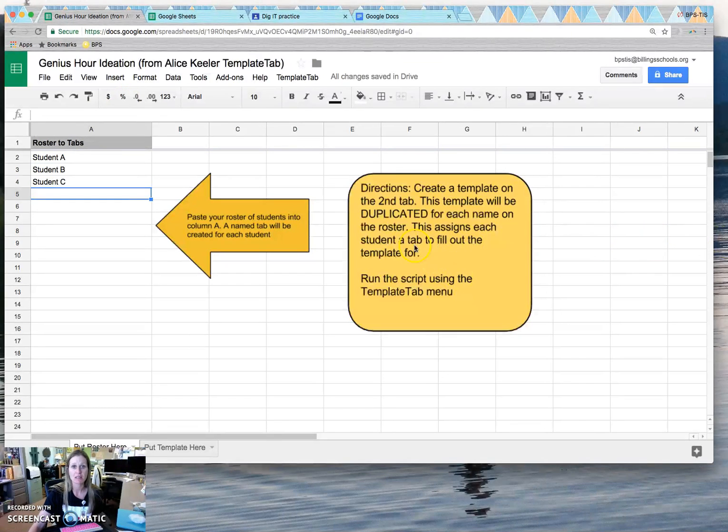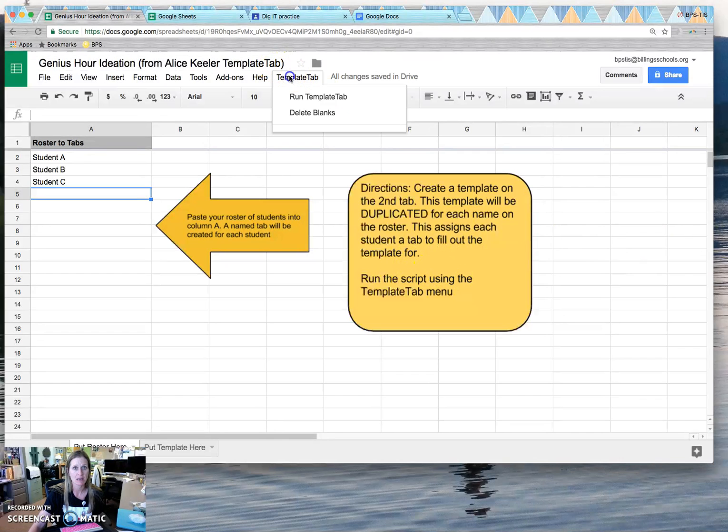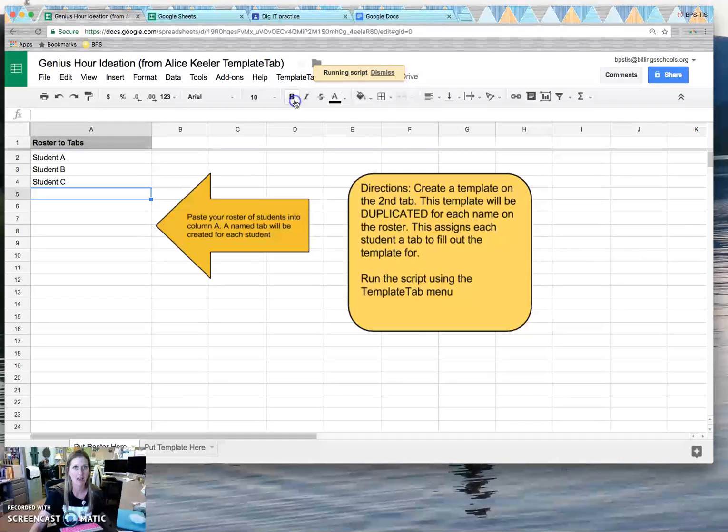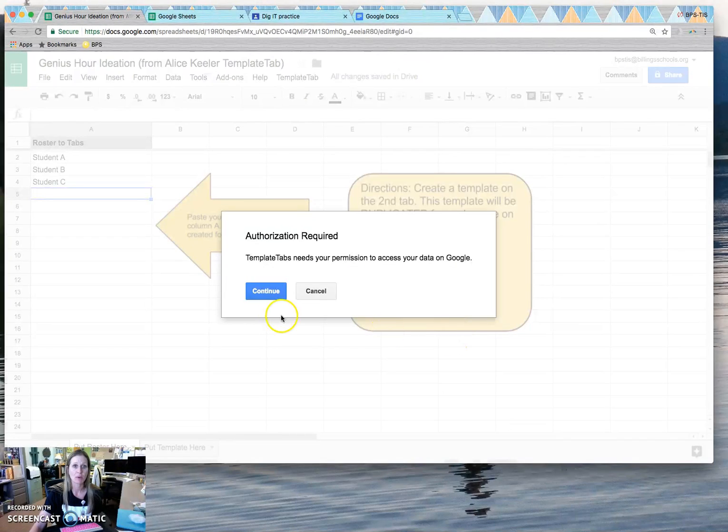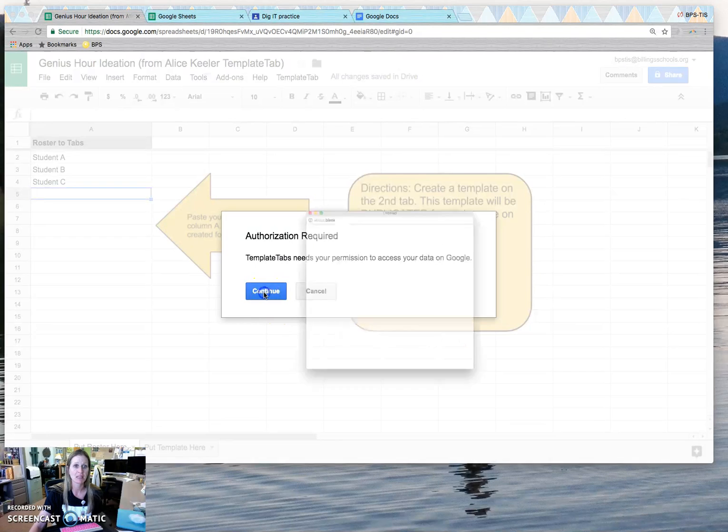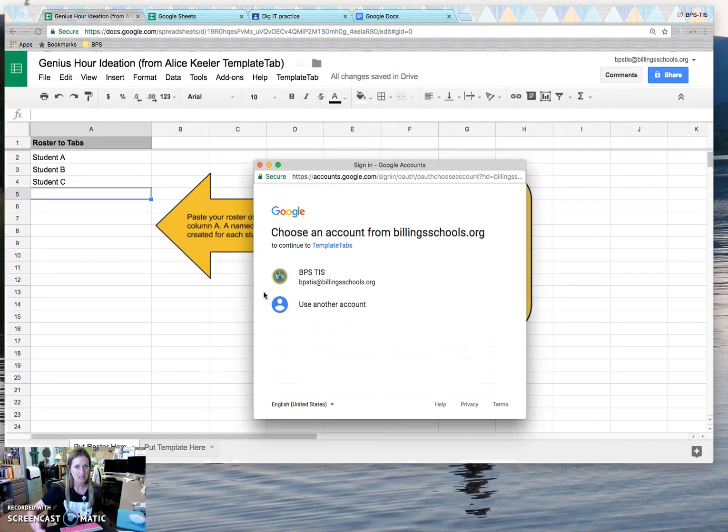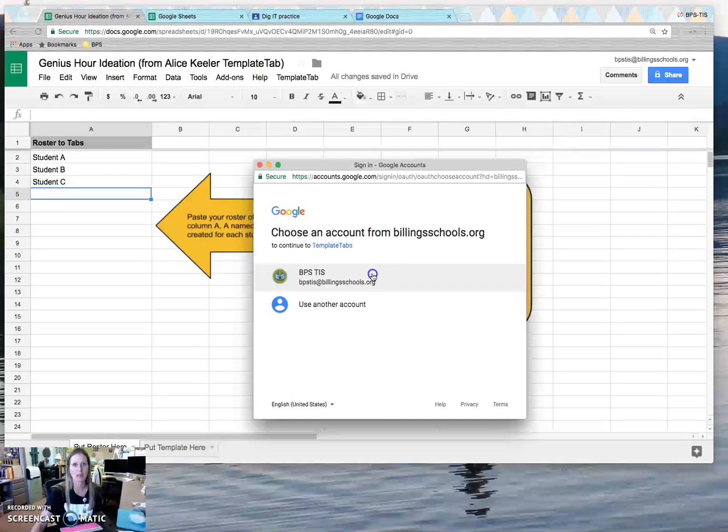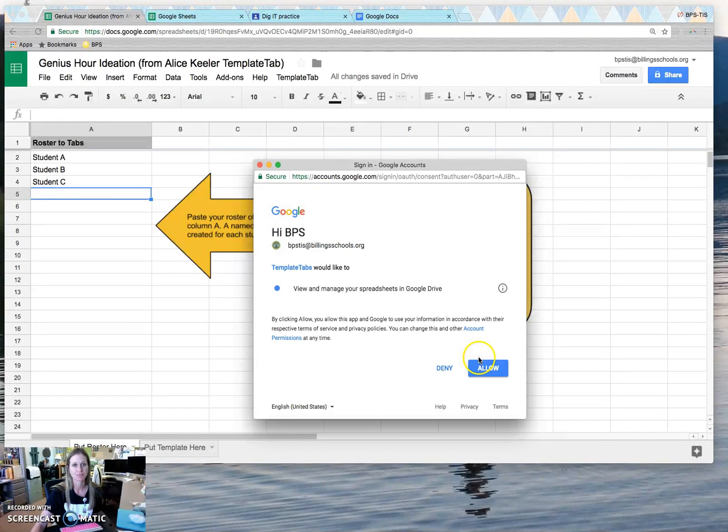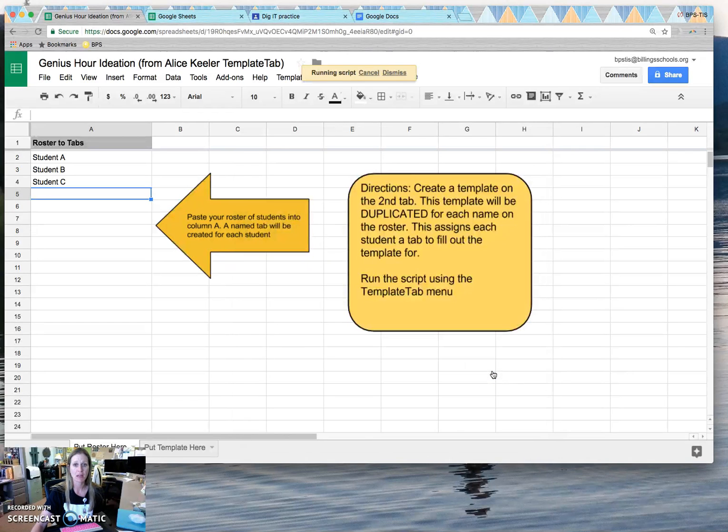And then just like her directions say, I'm going to run the template tab. So I press run template tab and it's asking permissions because this is a third party. And once it's done running...